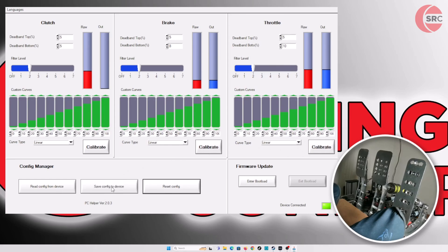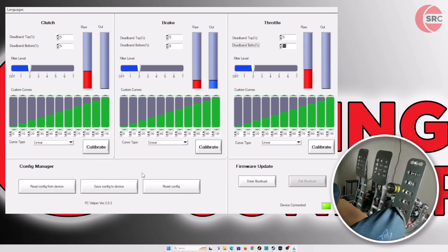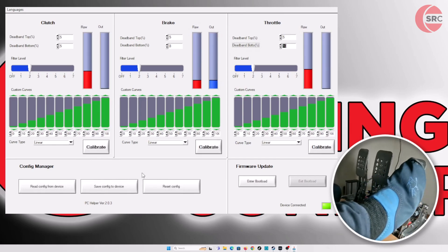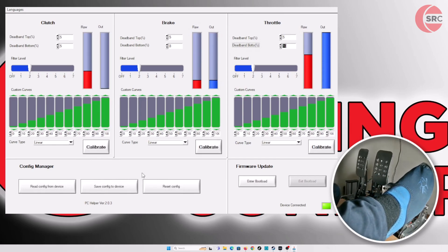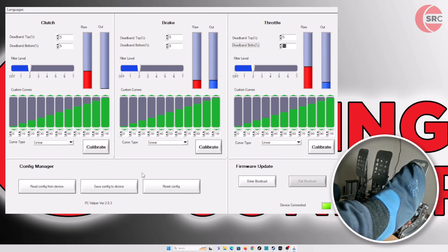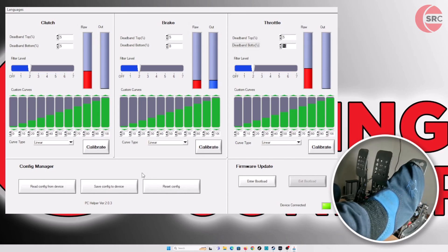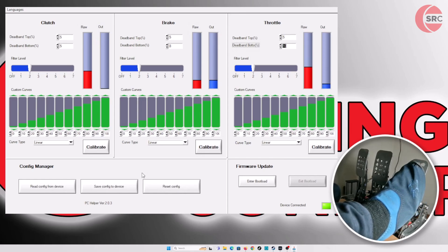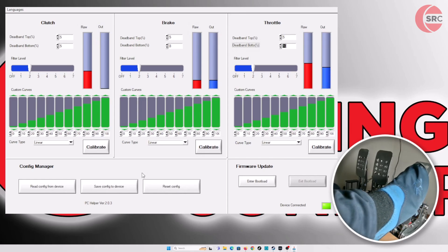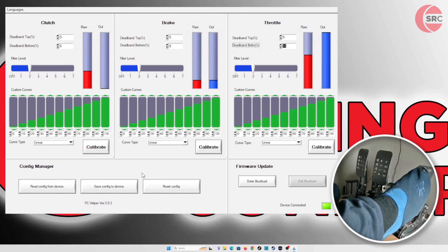This won't be applied to the pedal until you press save config to device. Now we can see the pedal out bar is displaying the fully calibrated pedal output.